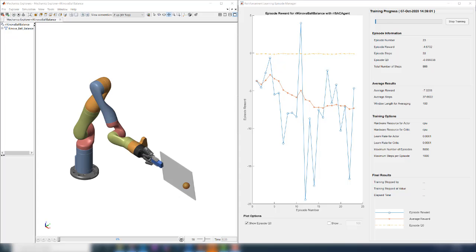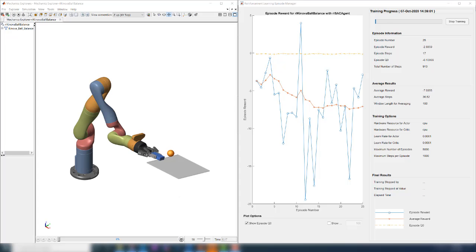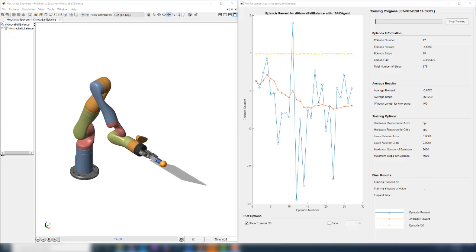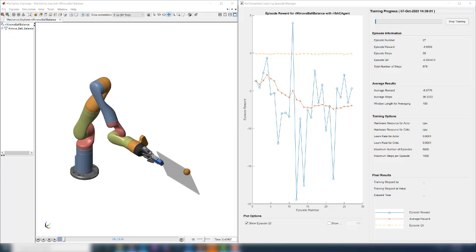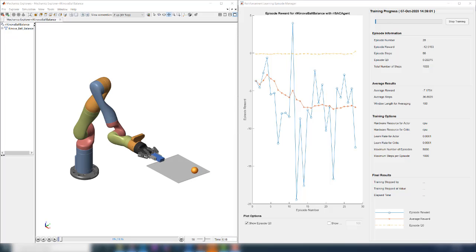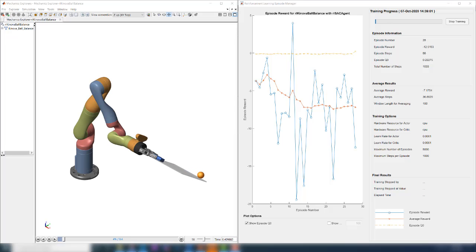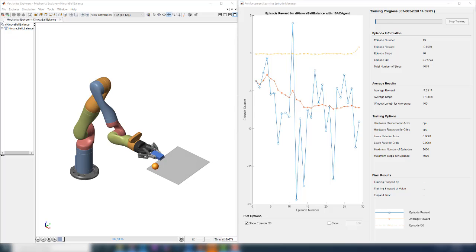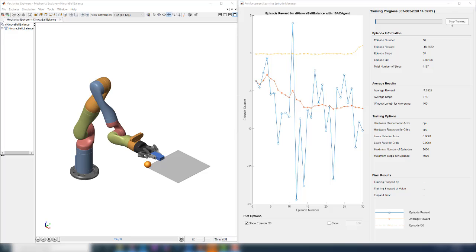In the figure, the blue line represents the episode reward and the red line represents the average reward over a window of 100 episodes. The yellow line represents the expected long-term reward. As the agent learns from experiences, you will see that the rewards will increase and converge to some value. At that point, you can stop the training and view the agent's performance. To stop the training, you can simply click on the stop training button over here. In the interest of time, let's stop the training and continue with the live script.